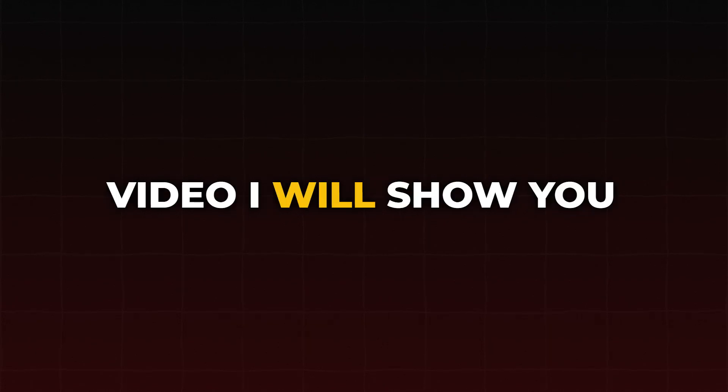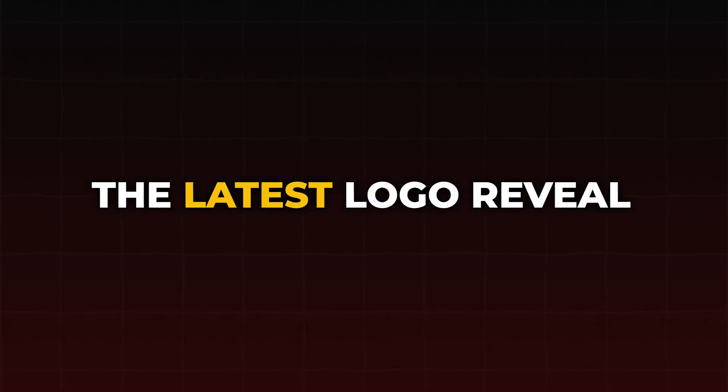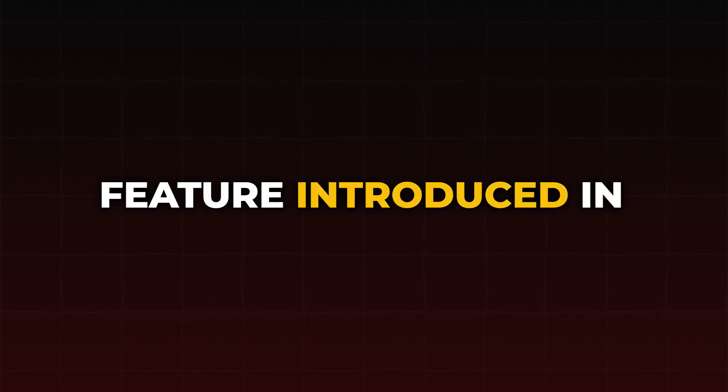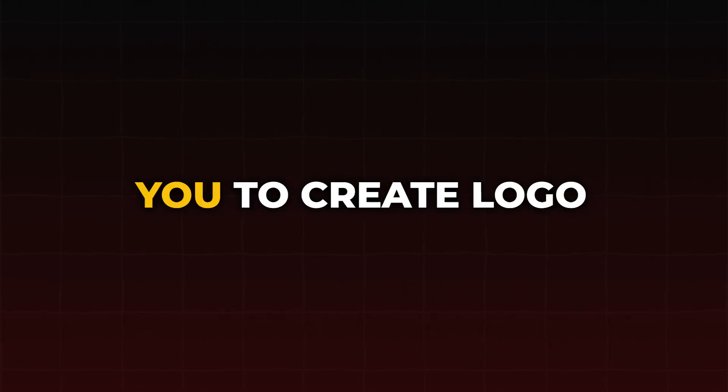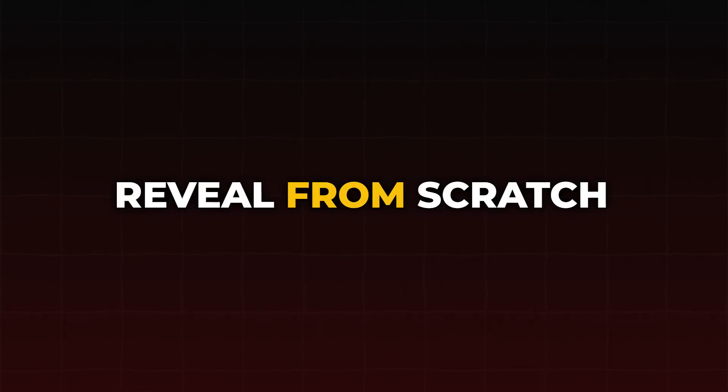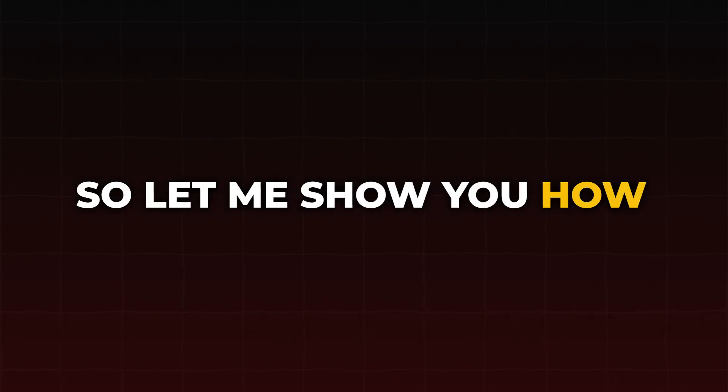Hey everyone, in this video I will show you the latest logo reveal feature introduced in Filmora 13.3 updates. This feature will allow you to create logo reveals from scratch within seconds, so let me show you how it works.